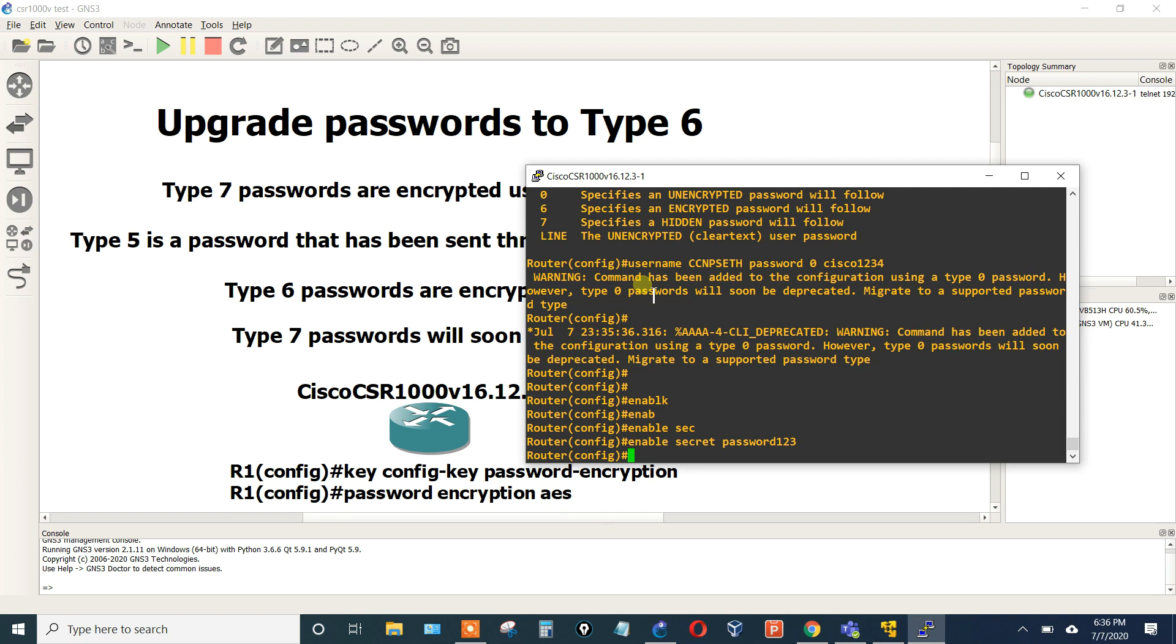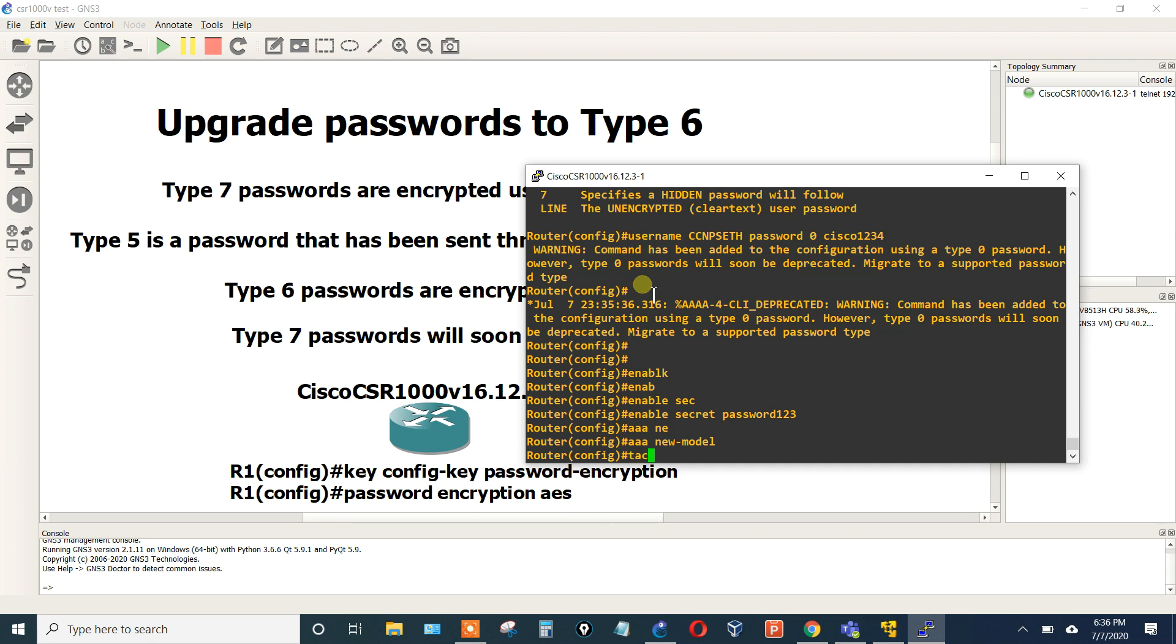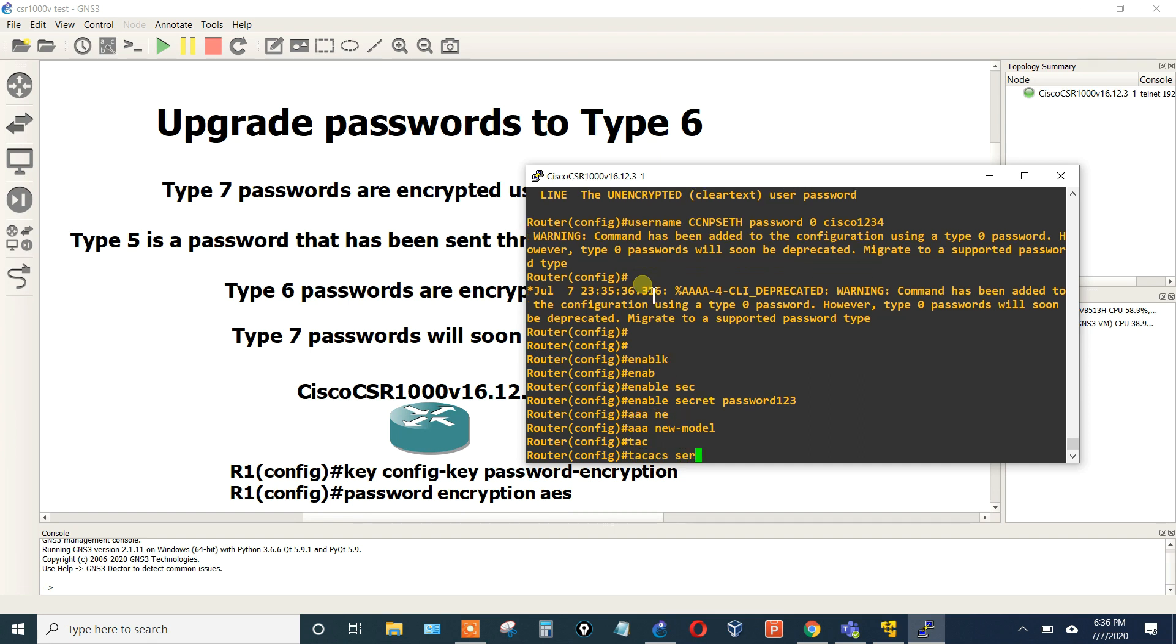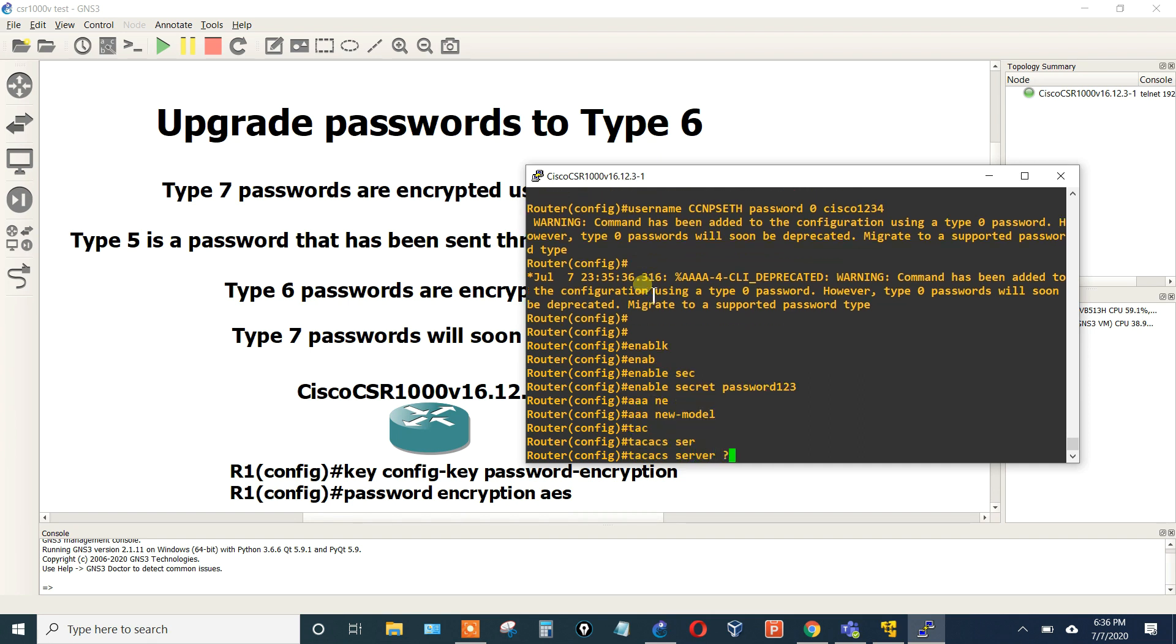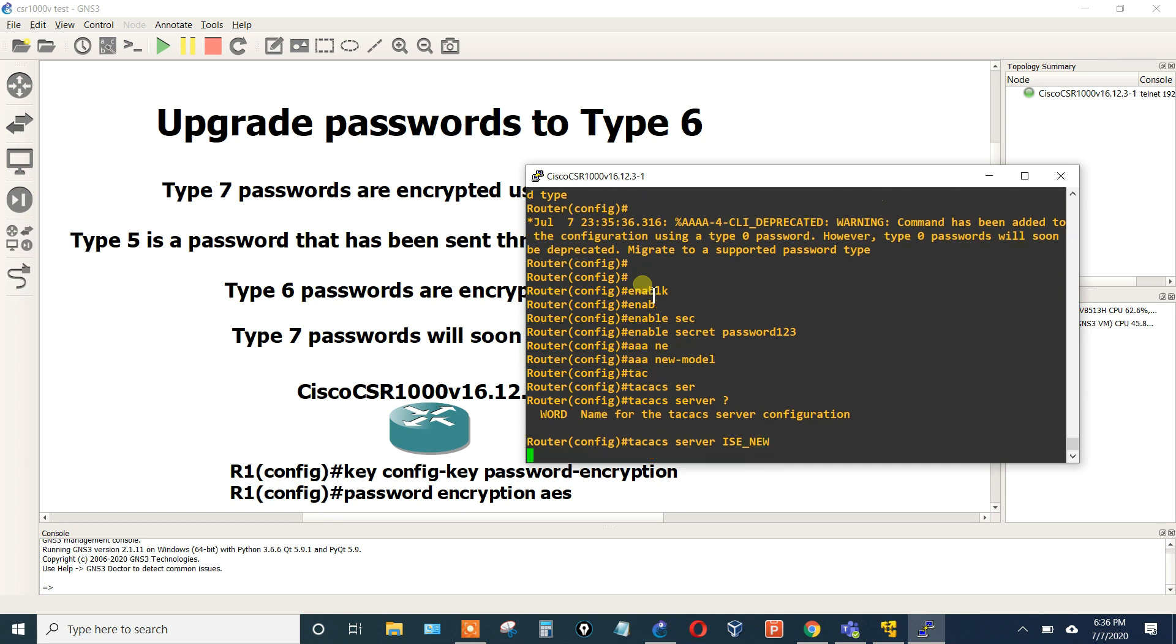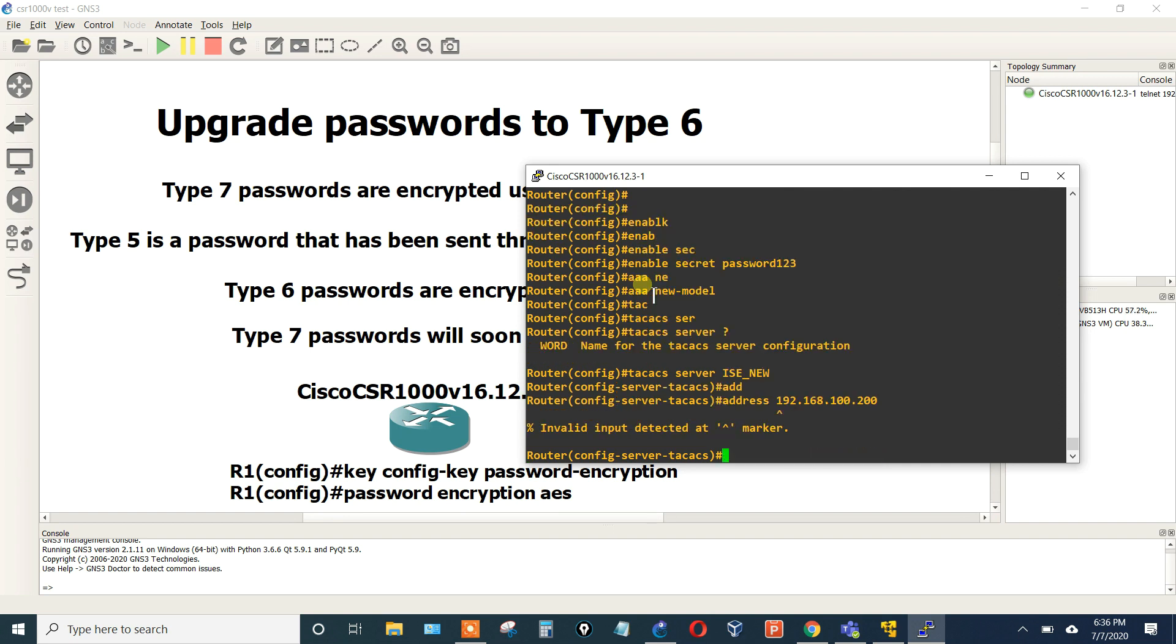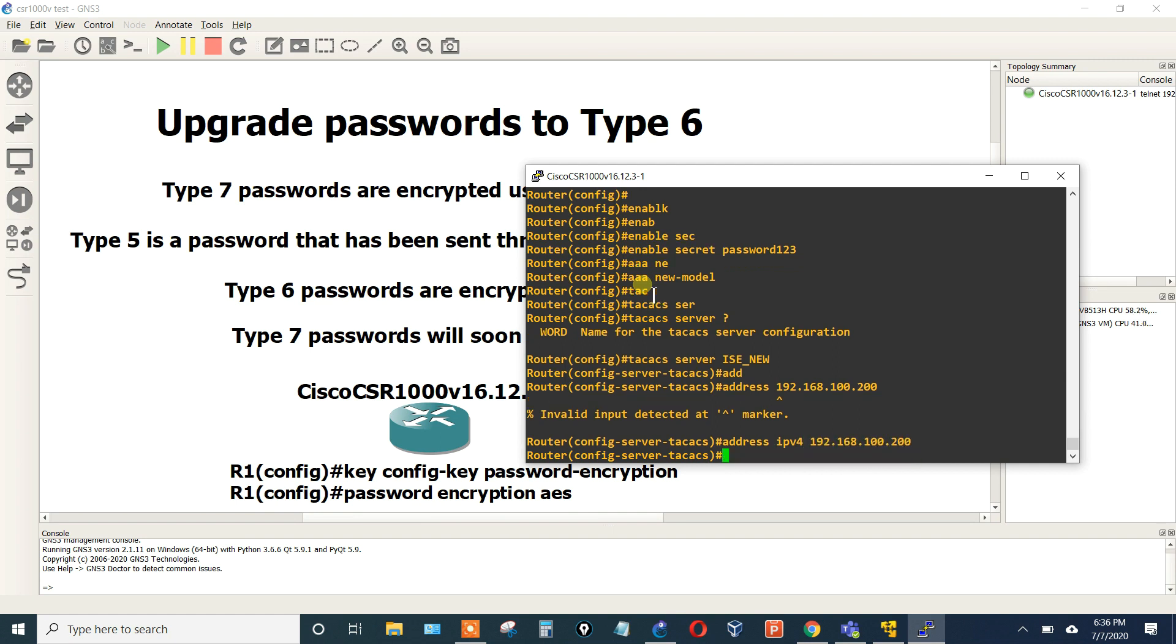Then let's do some AAA commands here. So we'll do aaa new-model, and we'll say tacacs-server, give it a name, we'll just say ISE_NEW. Then what is the address of our TACACS server? Let's just say ipv4 192.168.100.200.